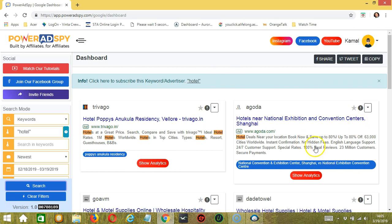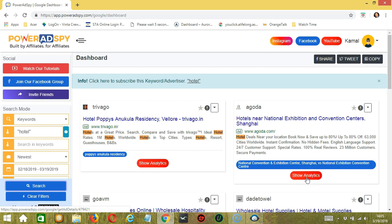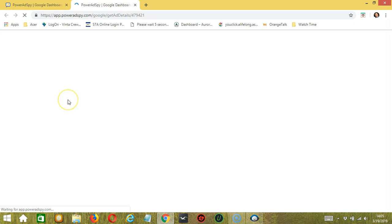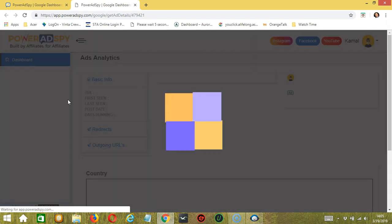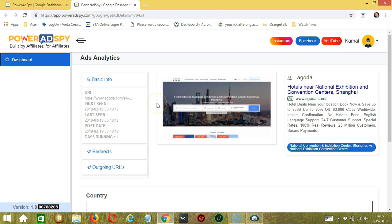Let's say we choose this ad, for example. Click show analytics on your chosen ad to learn more about it. So PowerAdSpy will open a new tab where you can see the analytics of your chosen ad.